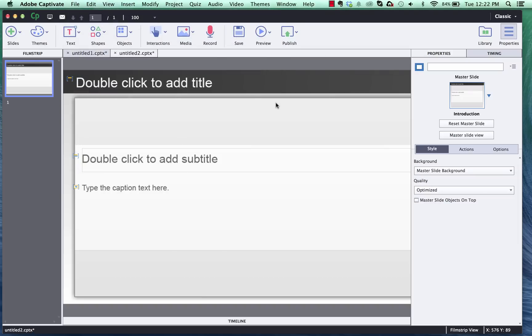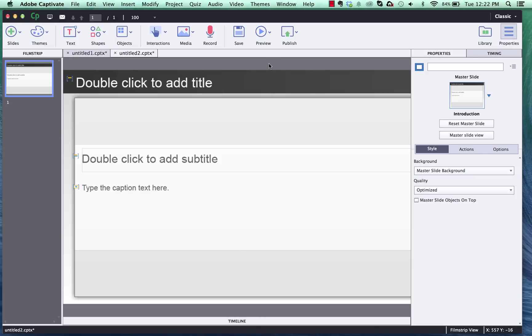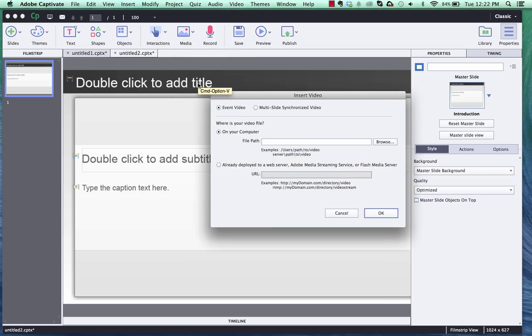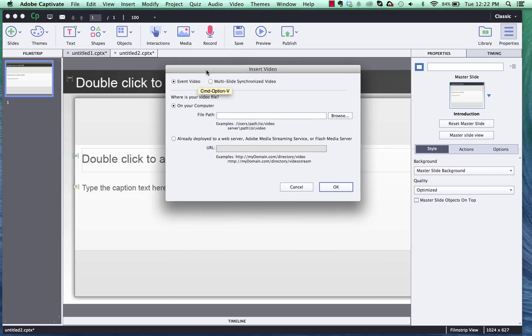So let me first start off with the blank project and I've already downloaded a few video characters so we'll go ahead and insert those in. So the first one we'll do is go to media and then insert video.